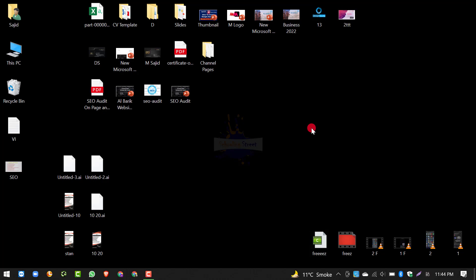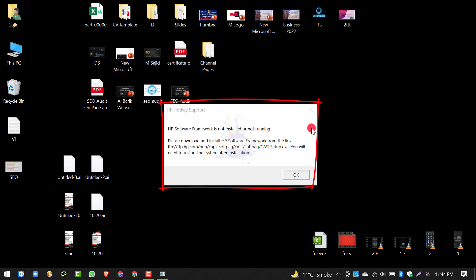आज इस वीडियो में हम बात करेंगे कि हम कैसे Special Function Keys के Drivers को अपडेट कर सकते हैं, specially HP Laptops में। अगर आपने Windows दोबारा इंस्टाल की है या Restore की है, तो जब आप Fn Key के साथ Function Key के साथ Brightness या Volume कम ज़्यादा करेंगे, तो आपको यह Error नजर आएगा: 'HP Software Framework is not installed or not running'।